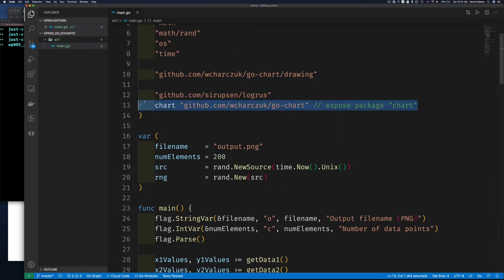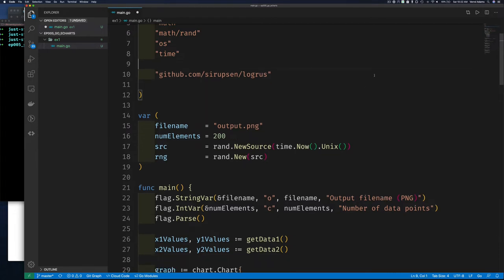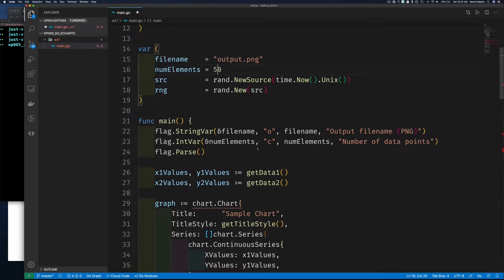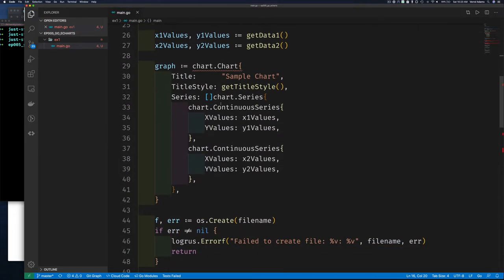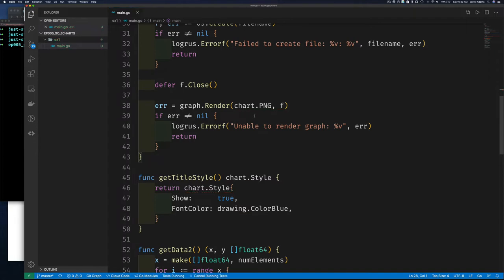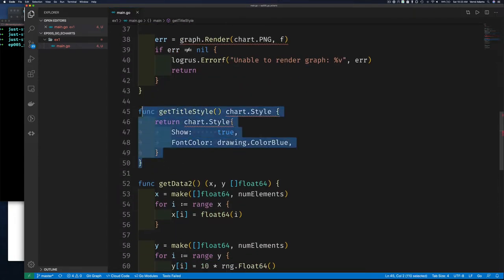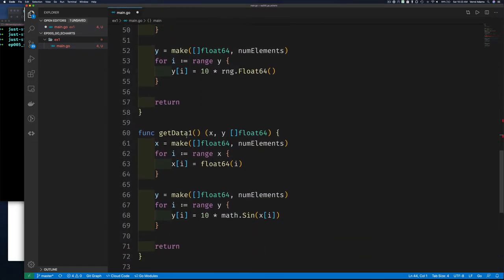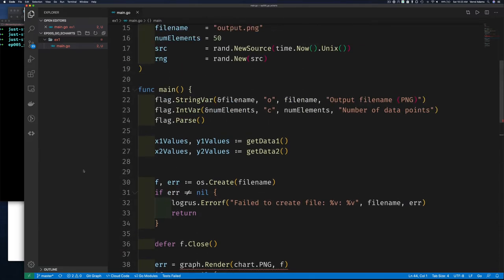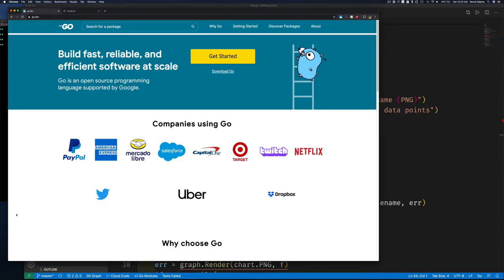I'm going to take out the old chart code, get rid of the import, and cut down the number of items in our chart to 50 — that'll be easier to see. I'll also remove the style since we don't know if this new charting library uses that. We'll still need the helper functions for generating data. And forgive me — there'll be some background noise, some from within the home and some from right outside my window since I'm very close to the street.